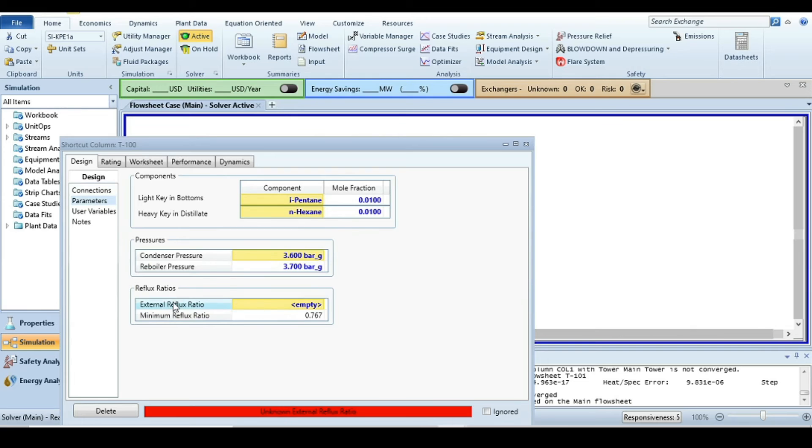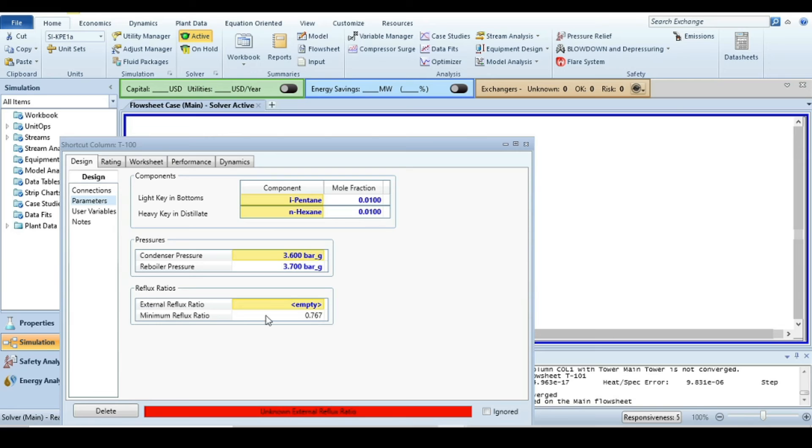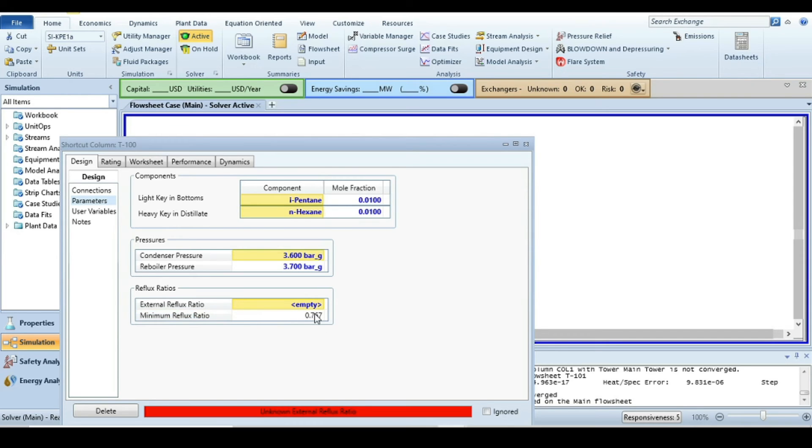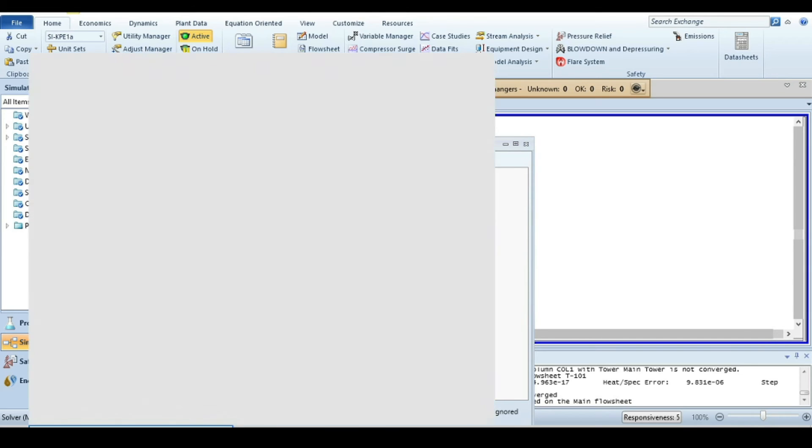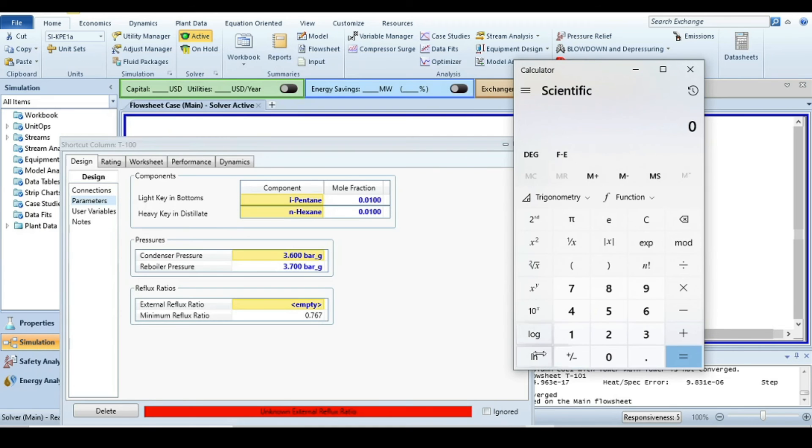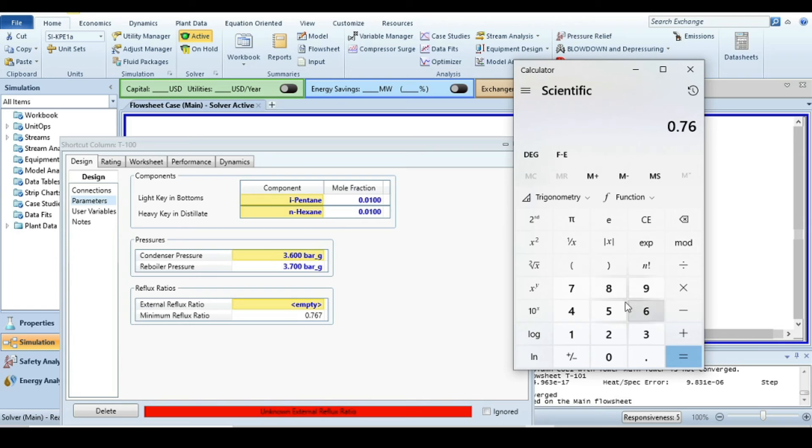Just press OK. Now the feed is fully specified. Double click on it. It says unknown external reflux ratio. Go to parameters. You can see that we have here minimum reflux ratio, and the external reflux ratio should be always higher than minimum reflux ratio. The optimum number for the external reflux ratio is between 1.2 to 1.5 times the minimum reflux ratio.